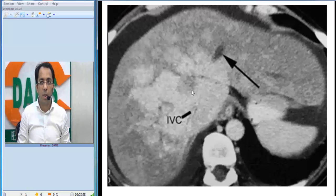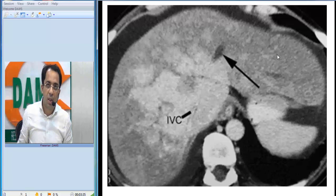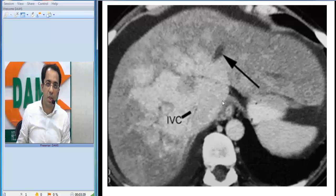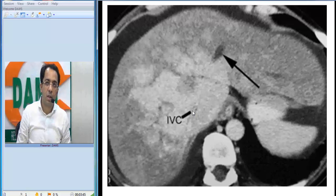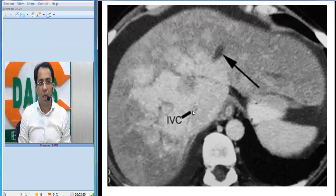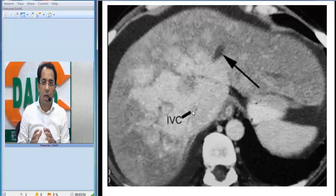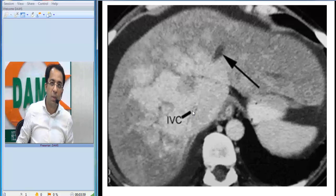On the contrast-enhanced image of the same patient, we can see that the periphery is enhancing less compared to the center, which is enhancing more. You can also see a compressed inferior vena cava — these are typical features of Budd-Chiari syndrome. This patient would usually present with ascites, hepatomegaly, and abdominal pain. We are looking at a compressed IVC, enhancement in the central part and the caudate lobe, and reduced enhancement in the periphery.